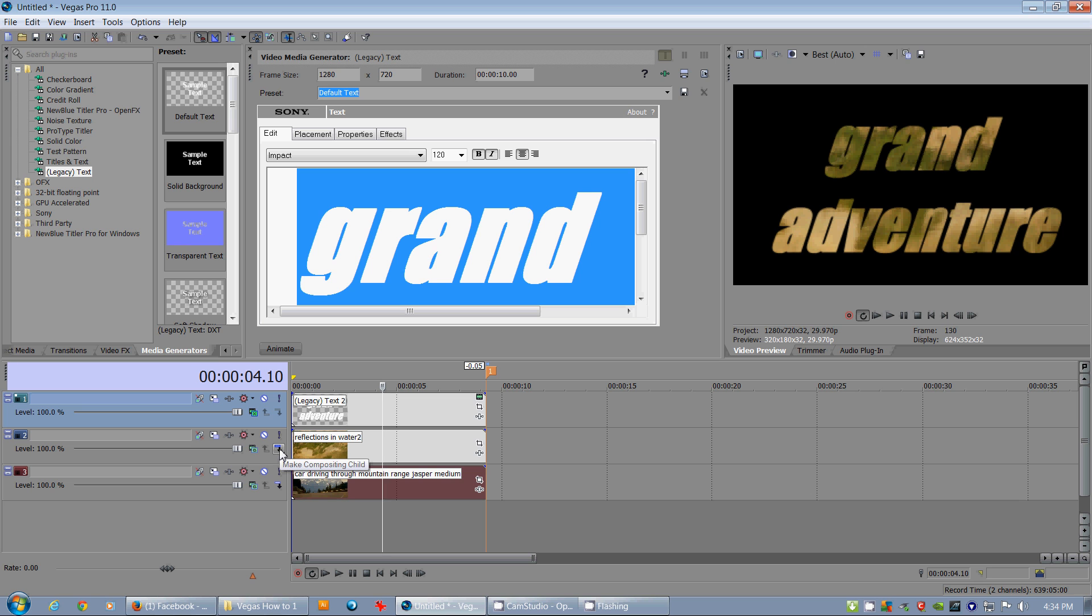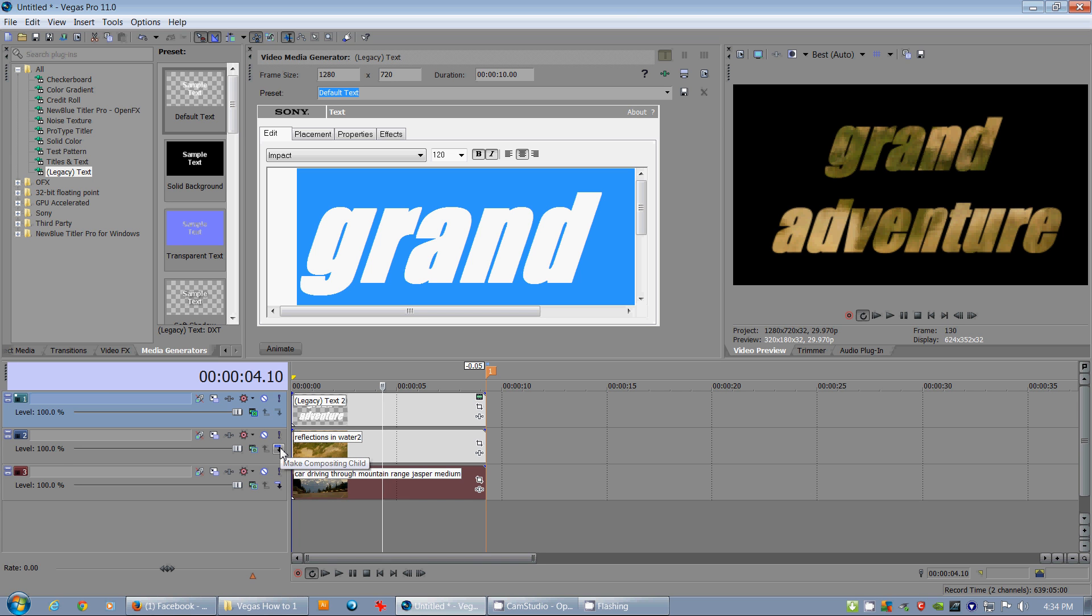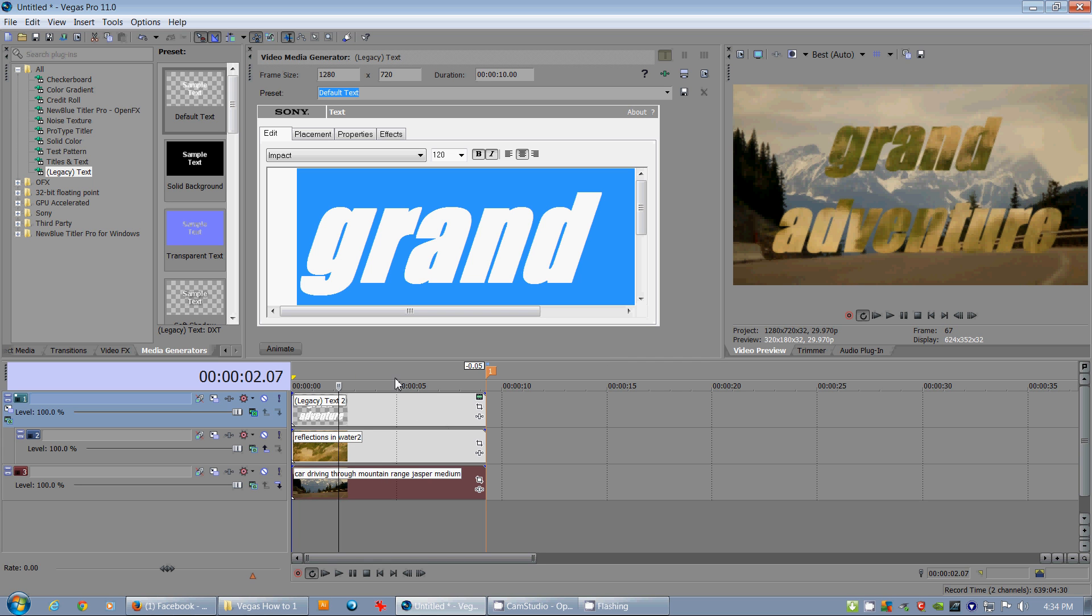So it allows this layer right here underneath the third one to behave as though it's got its own properties. So there we go, it behaves like a mask now. And we see the car coming around the corner.